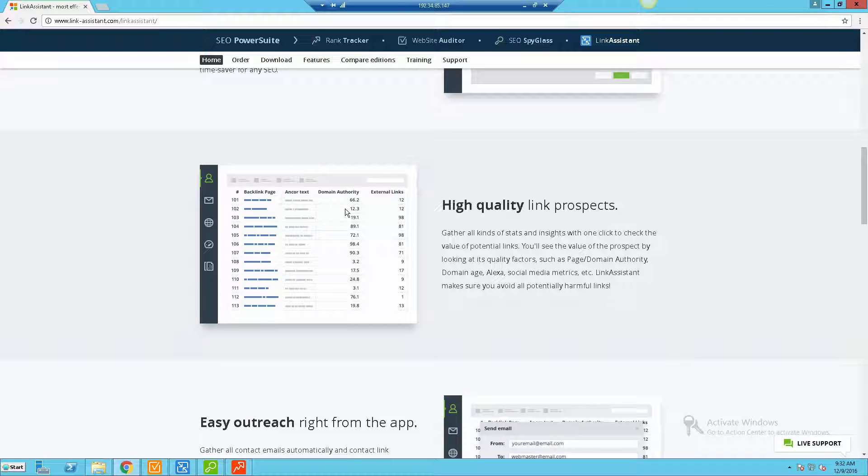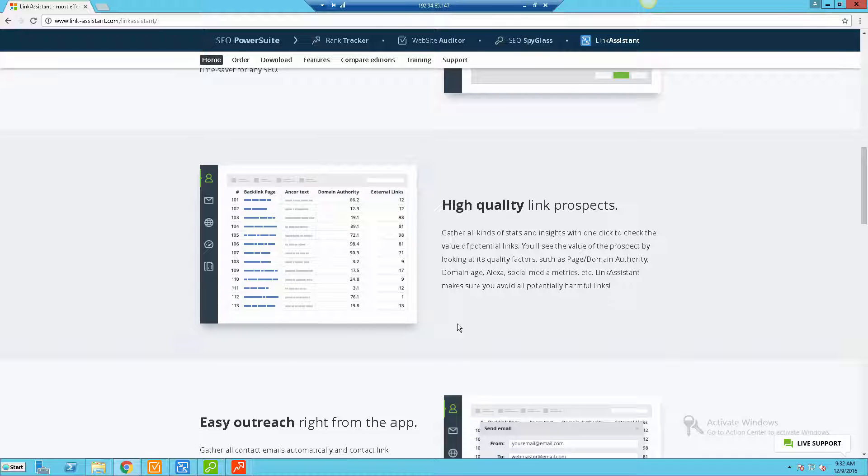Once you put in a specific website or a competitor's website, you're gonna get tons of different opportunities based on the types of backlinks that those similar sites have in the niche and industry. You're gonna be able to get lots of data and find out what types of links you could go out there and get.